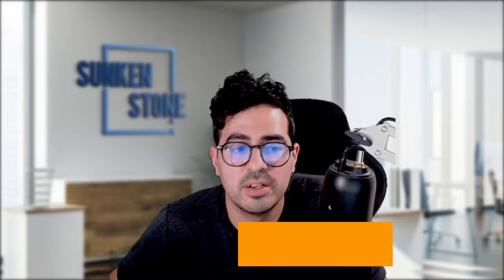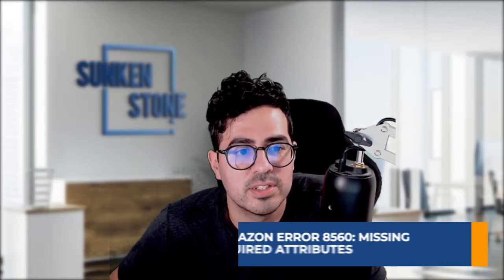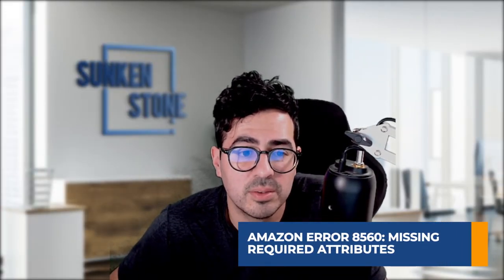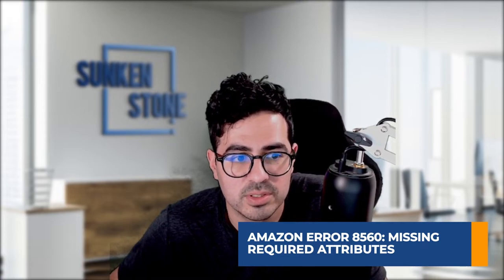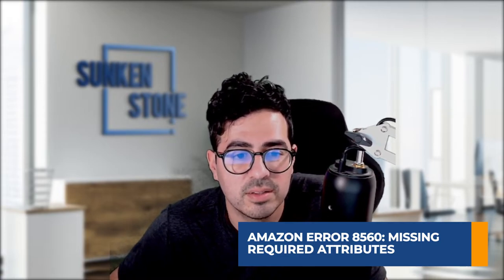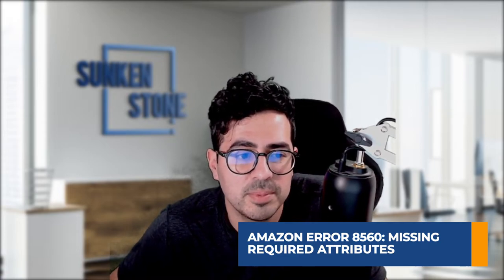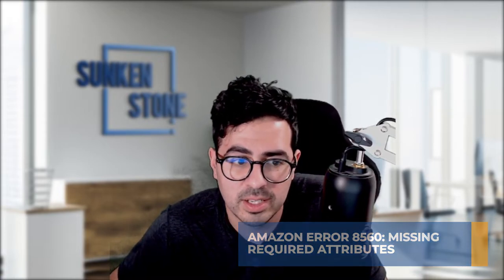Another common error is Amazon error 8560, missing required attributes. And this can possibly happen when there's an invalid value for a specific attribute. So I showed you earlier in the video how the flat file actually on some attributes, it takes specific values or if a required field is missing.